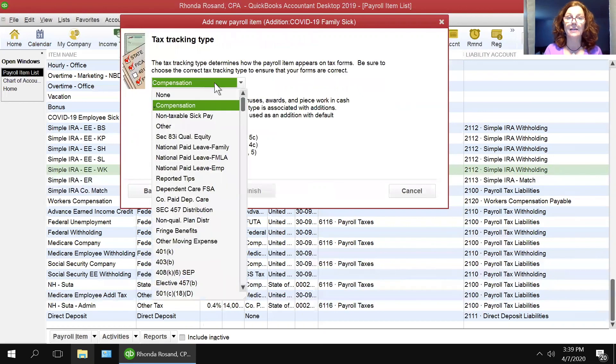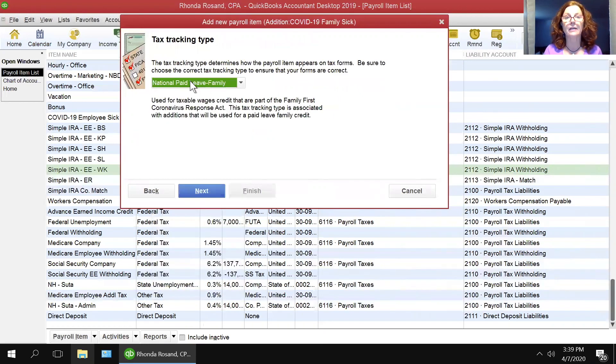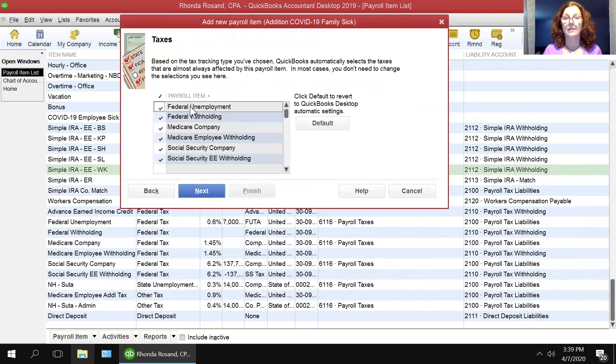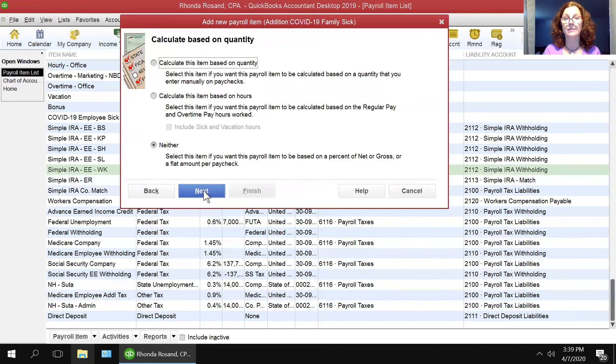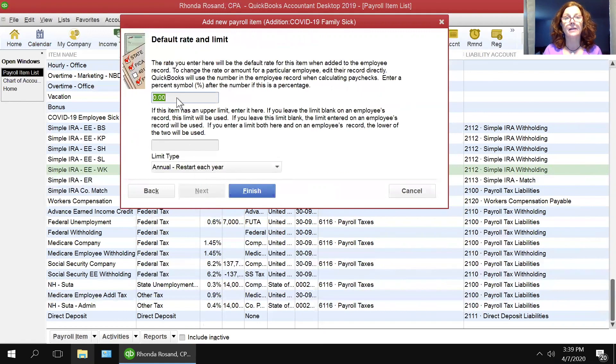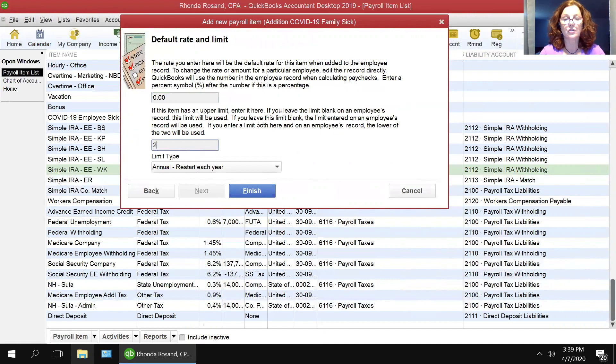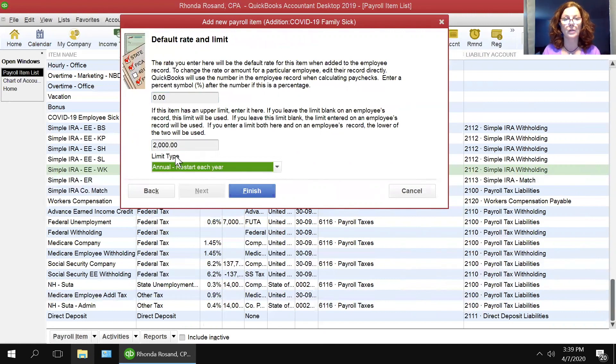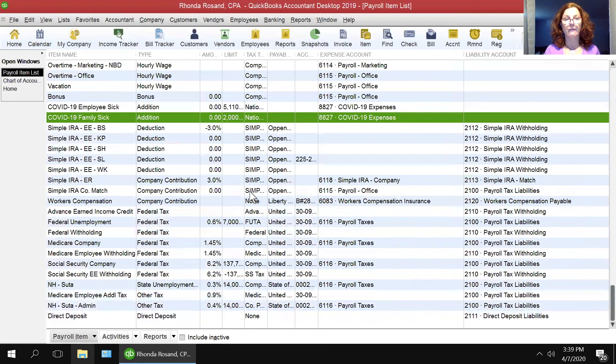And in here, you're going to choose national paid leave family. Next, taxes are determined quantity. Next, and the limit on the family is $2,000, annual restart each year, finish. There are two.